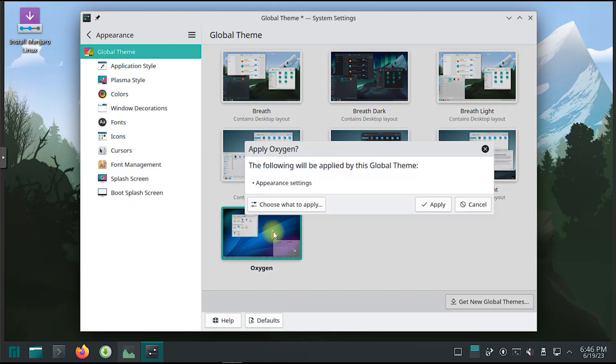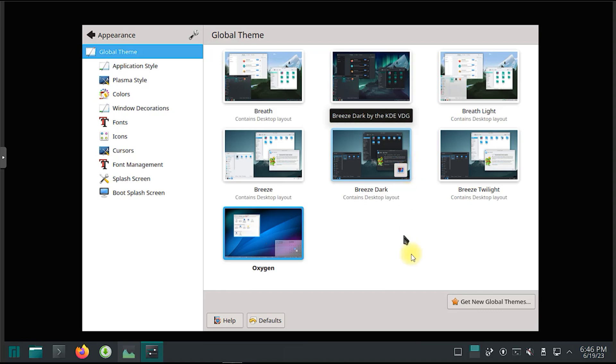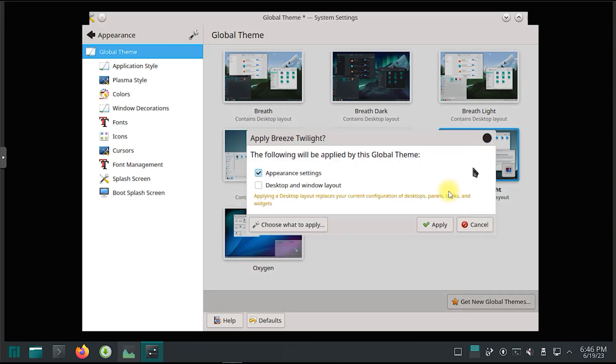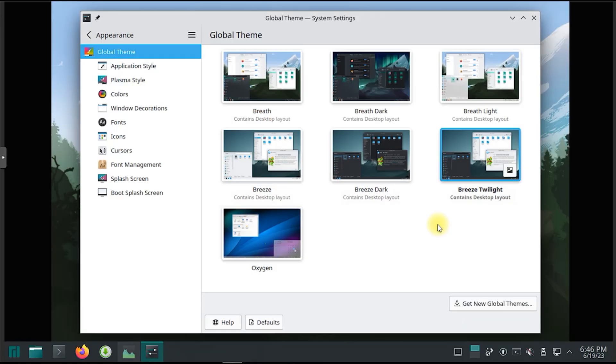With Plasma the user is king. Not happy with the color scheme? Change it. Want to have your panel on the left edge of the screen? Move it. Don't like the font? Use a different one. Download custom widgets in one click and add them to your desktop or panel.